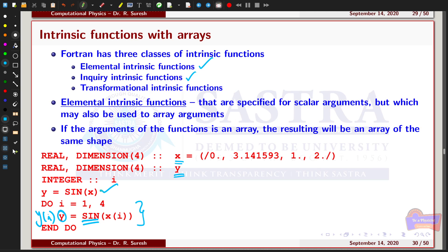The output of these two statements will be the same. Similarly, just like the sin function, you can also use absolute value, cos, tan, or any trigonometric function, or exponential and logarithmic intrinsic functions, and square root — all can be used as elemental intrinsic functions.